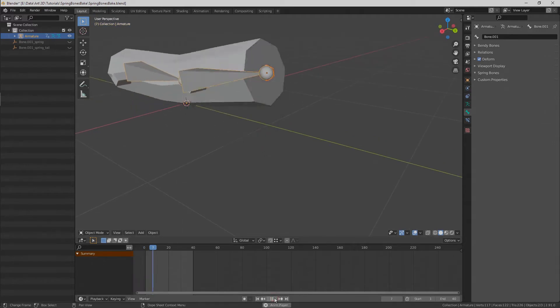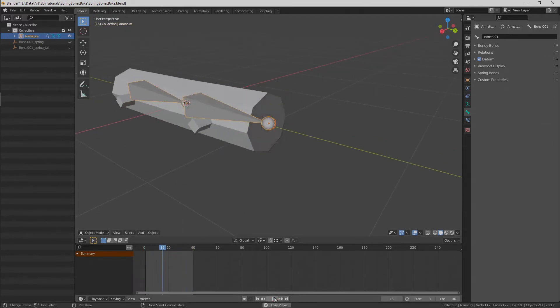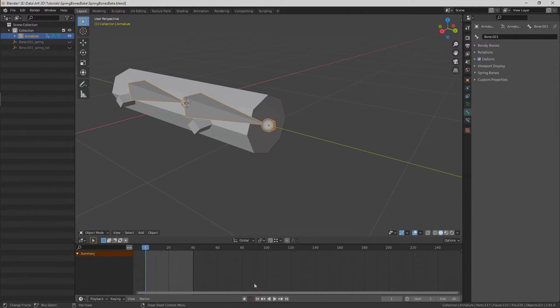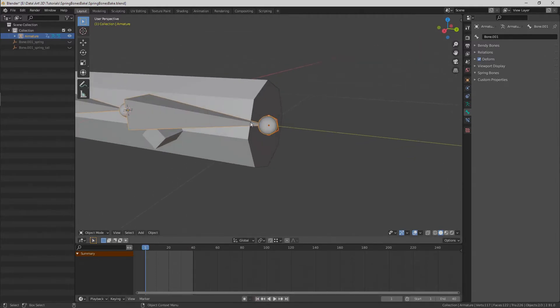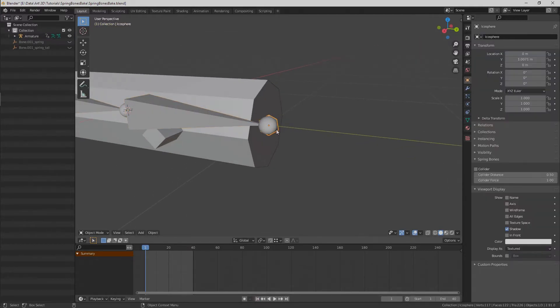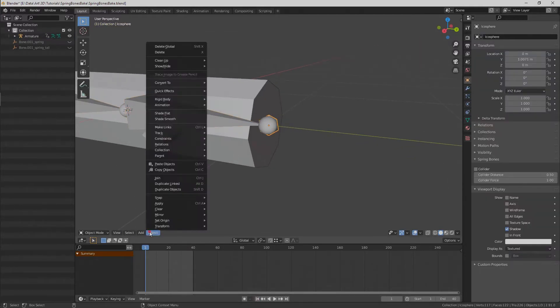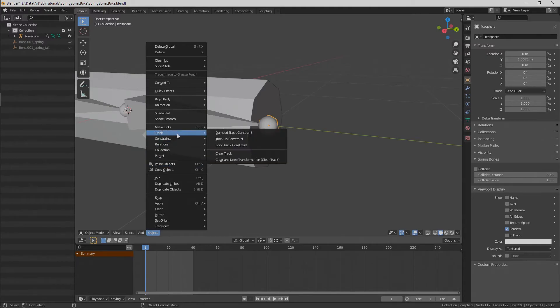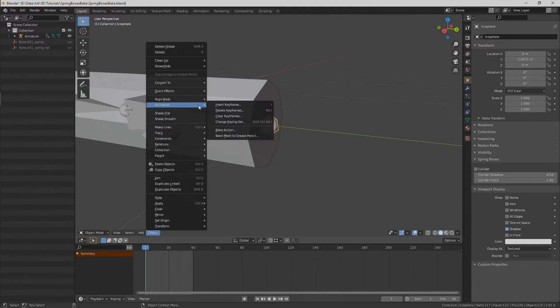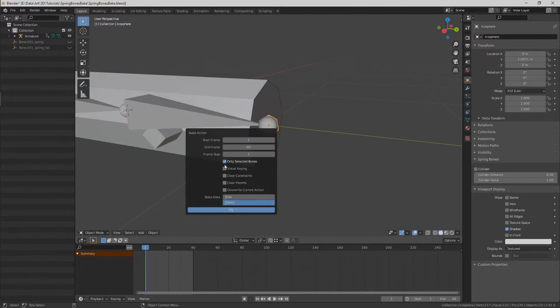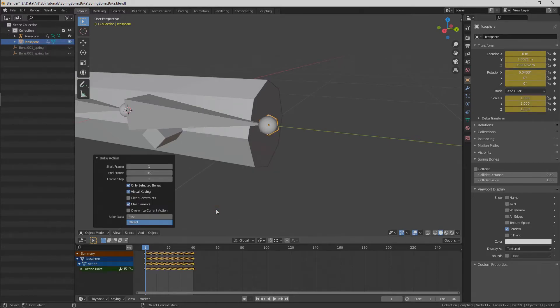Make sure that the object is parented properly and it follows the bone's tail. Now we can bake animation. With our mesh selected, press Object, Animation, Bake Action. Check visual keying and clear parents, and press OK. We're almost done.